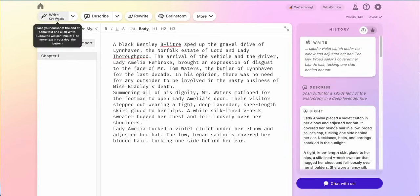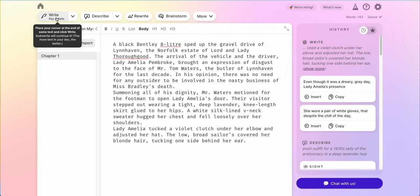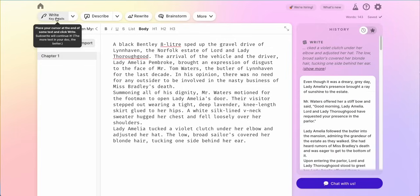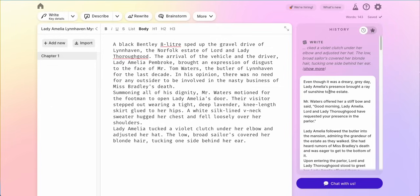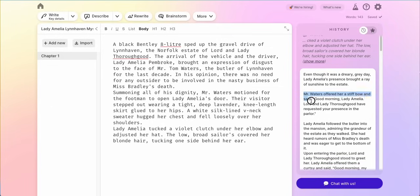The AI will guess what could happen next, and it's starting to form those cards on the right hand side. Even though it was a dreary gray day, Lady Amelia's presence brought a ray of sunshine to the estate — I don't think that's accurate because Mr. Waters is not happy. But then: Mr. Waters offered her a stiff bow and said, 'Good morning, Lady Amelia. Lord and Lady Thurgood have requested your presence in the parlor.' Oh, that's perfect. I like that. I like his little stiff bow, so I'm going to copy and paste that right in here.